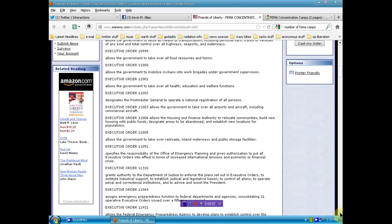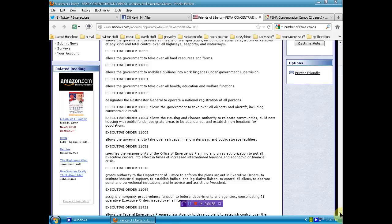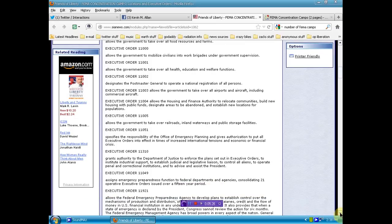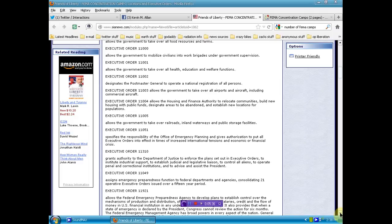Executive Order 11051 specifies the responsibility of the Office of Emergency Planning and gives authorization to put all executive orders into effect in time of increased international tensions in economic or financial crisis. Executive Order 11310 grants authority to the Department of Justice to enforce the plan set out in executive orders to institute industrial support, to establish judicial and legislative liaison, to control all aliens, to operate penal and correctional institutions, and to advise and assist the President. Executive Order 11049 assigns emergency preparedness function to federal departments and agencies, consolidating 21 operative executive orders issued over a 15-year period.